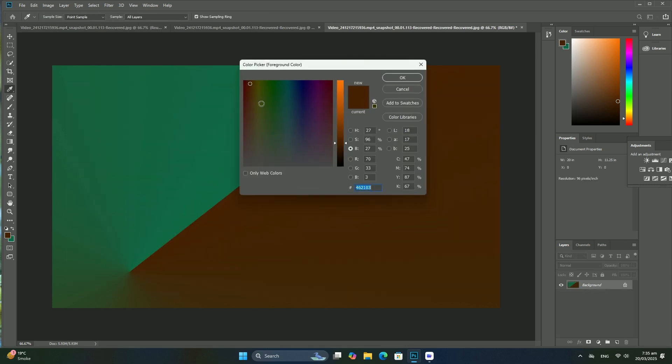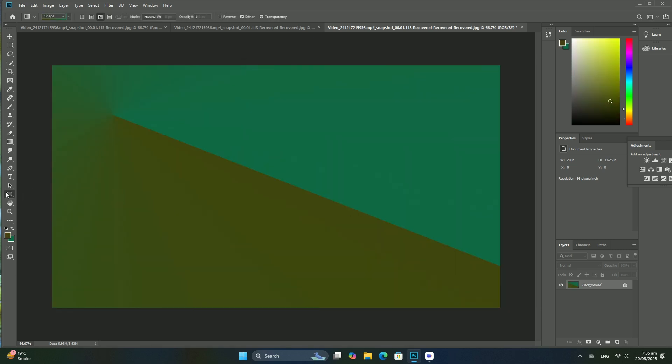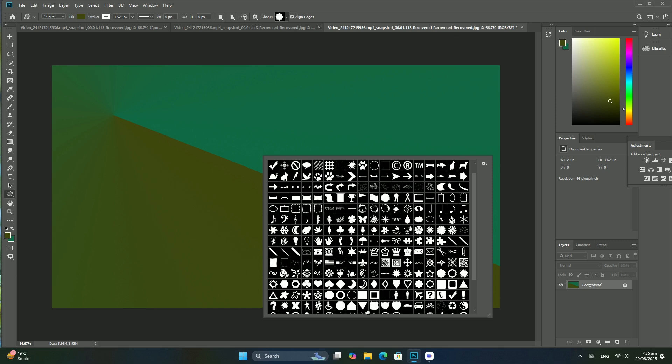Welcome back to another tutorial. I hope you will be fine. Now we set the name of the action as 'new background layer', listed under the my action set.